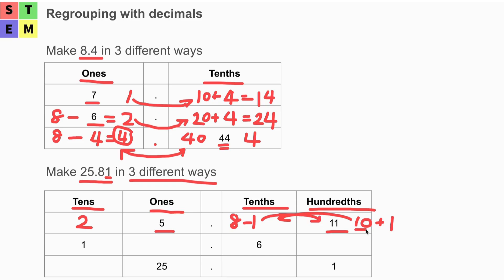That one moved to the hundredths becomes ten there. So eight minus one equals seven — we have seven at the tenths place. In the second row, we have one at the tenths place, but we should have two. The additional one will move to the ones place, making it 15 ones. We now have six at the tenths place.